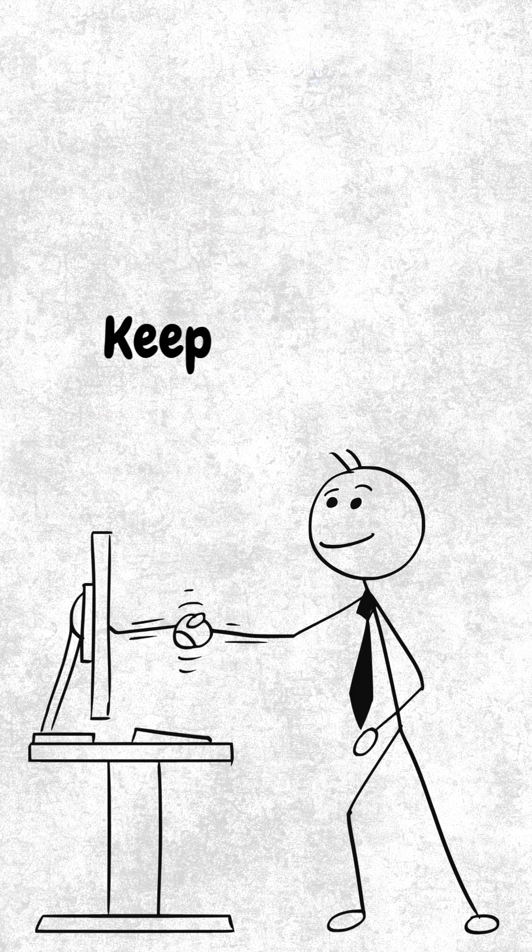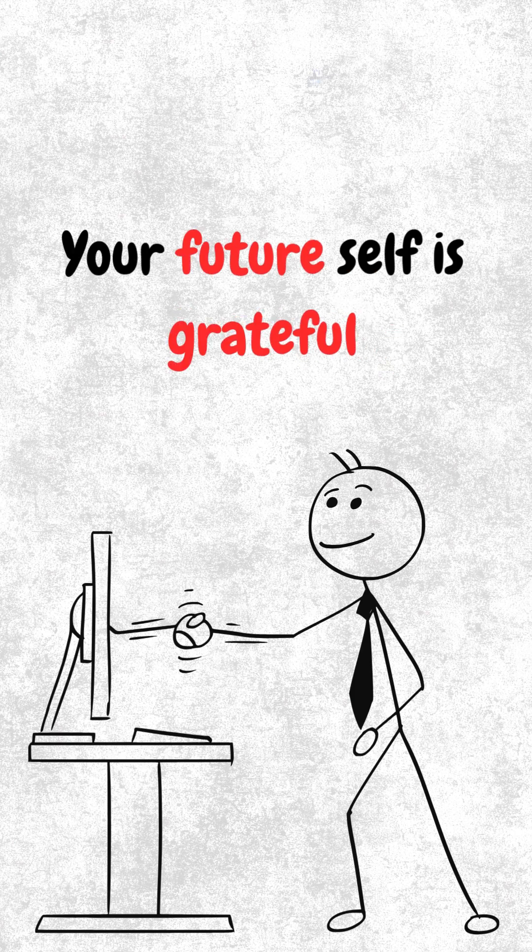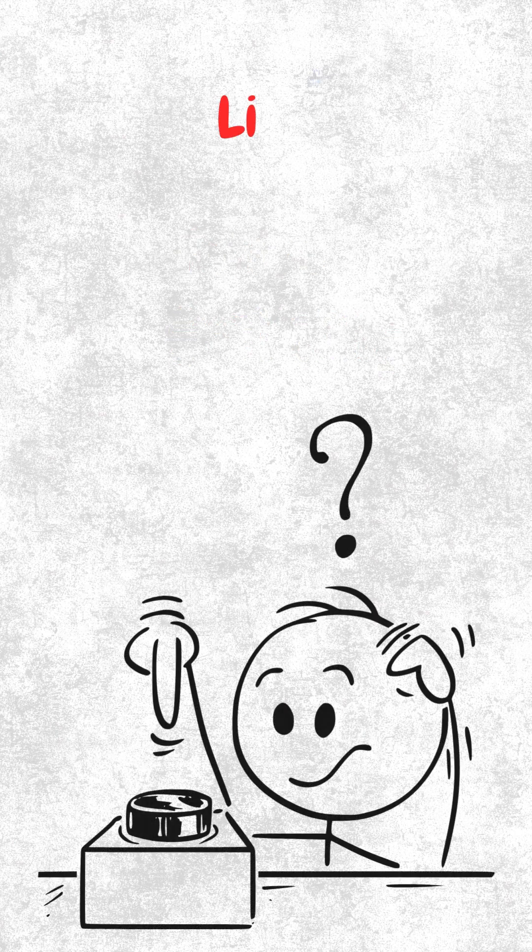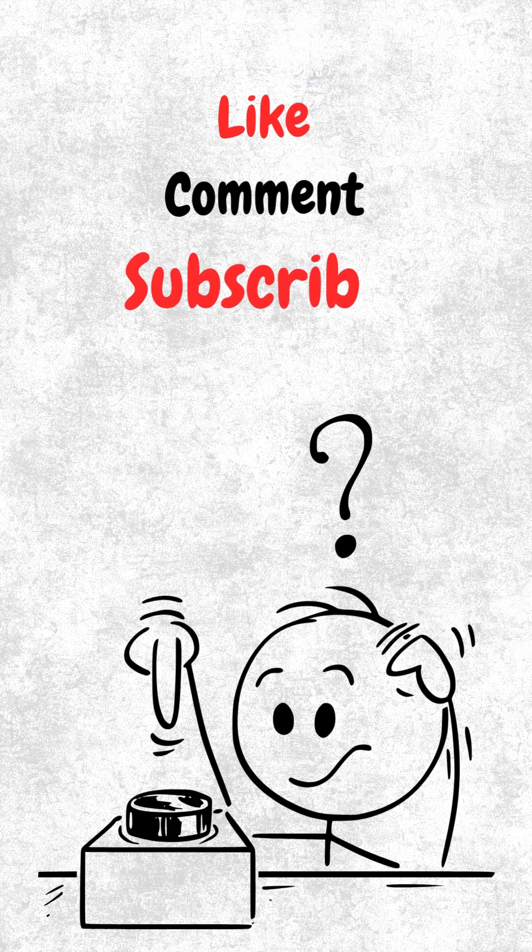Keep building. Your future self is already grateful. Want more dev motivation? Hit follow.